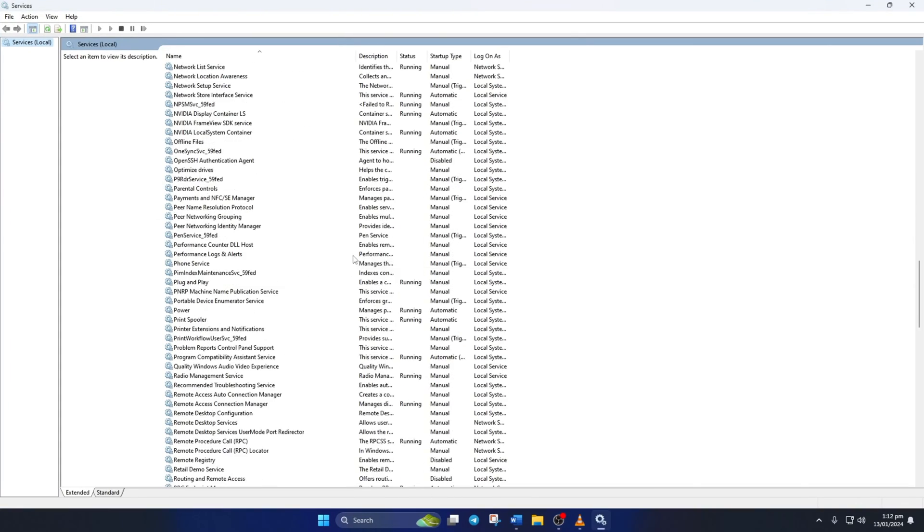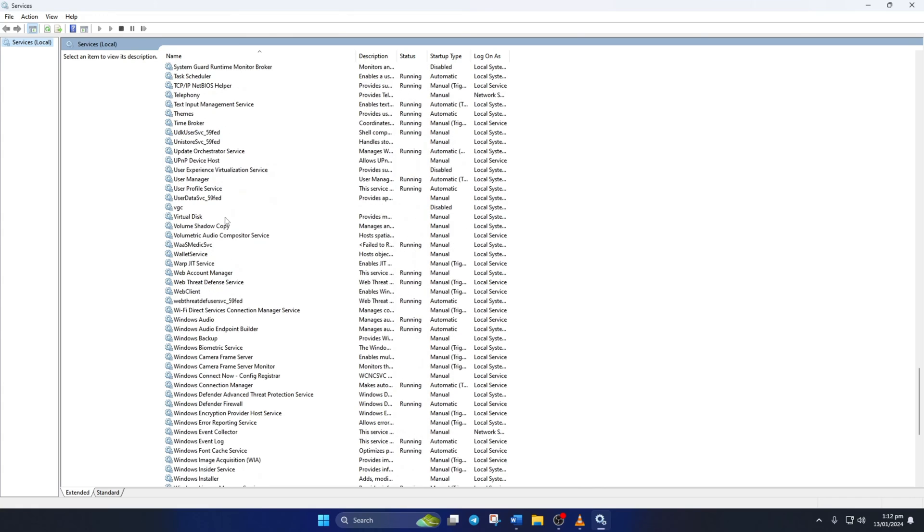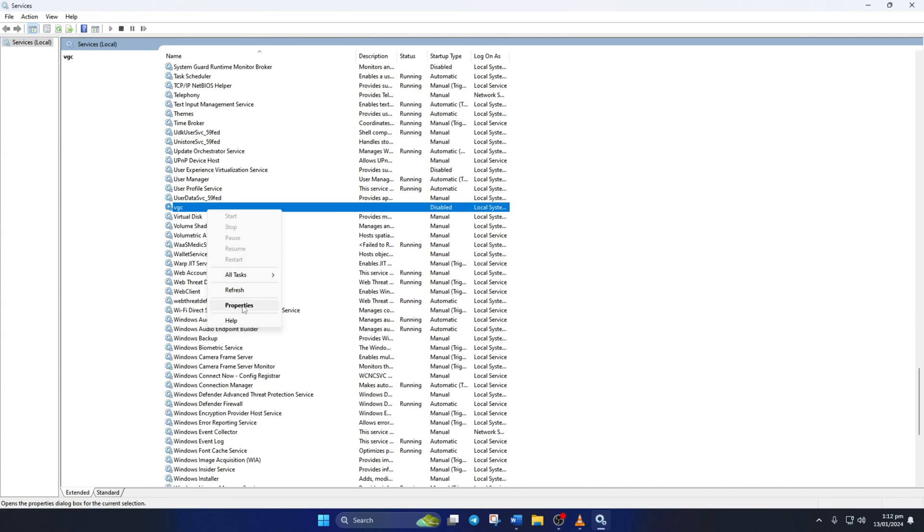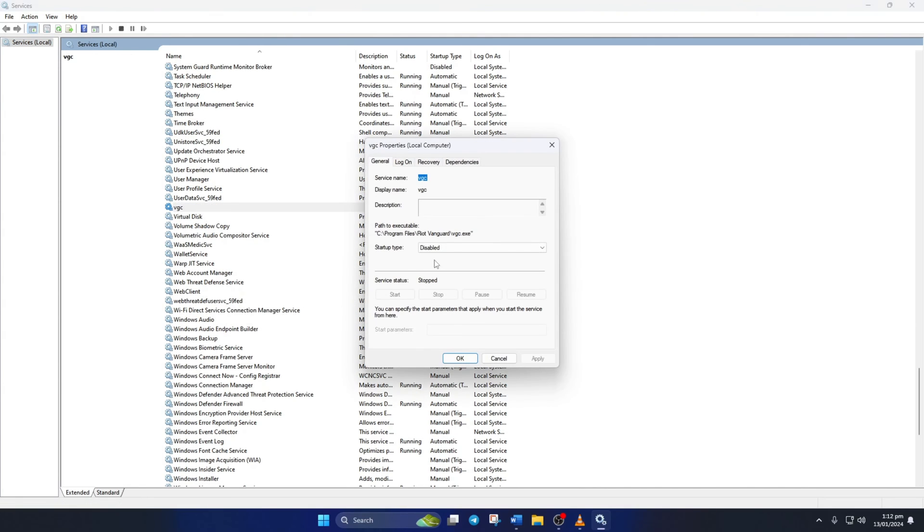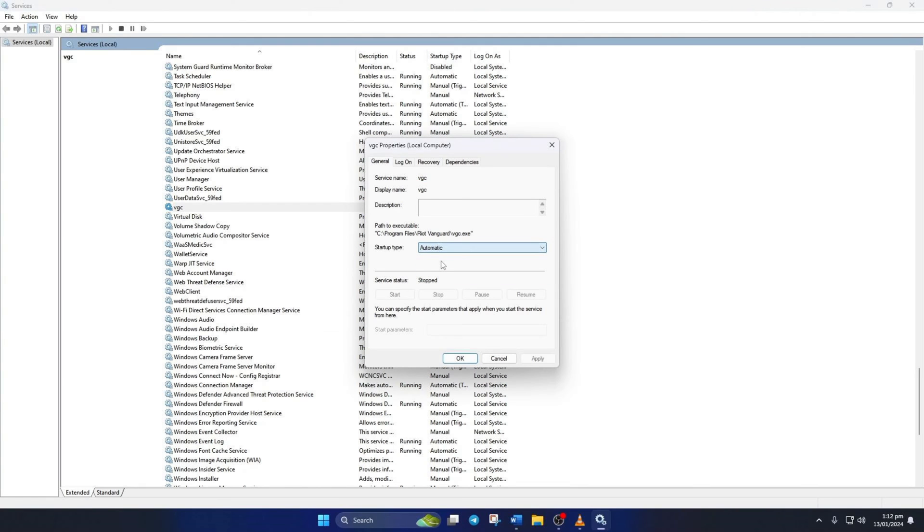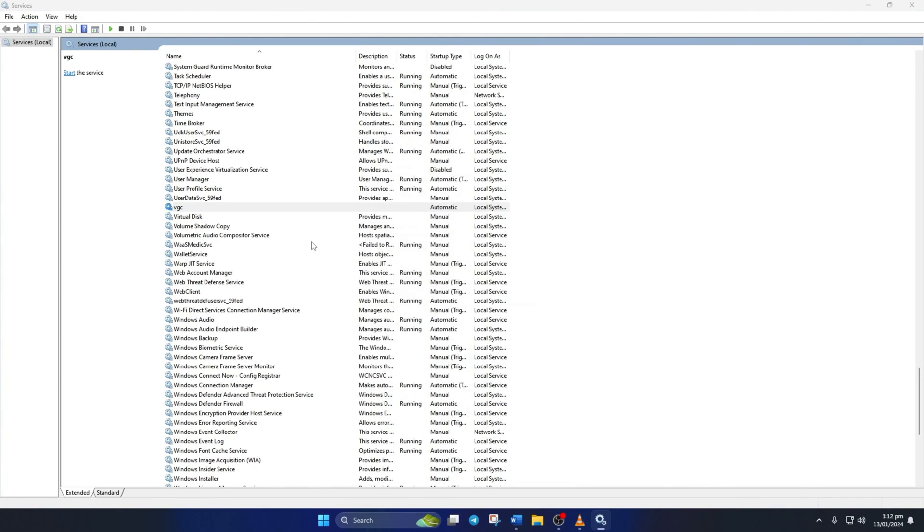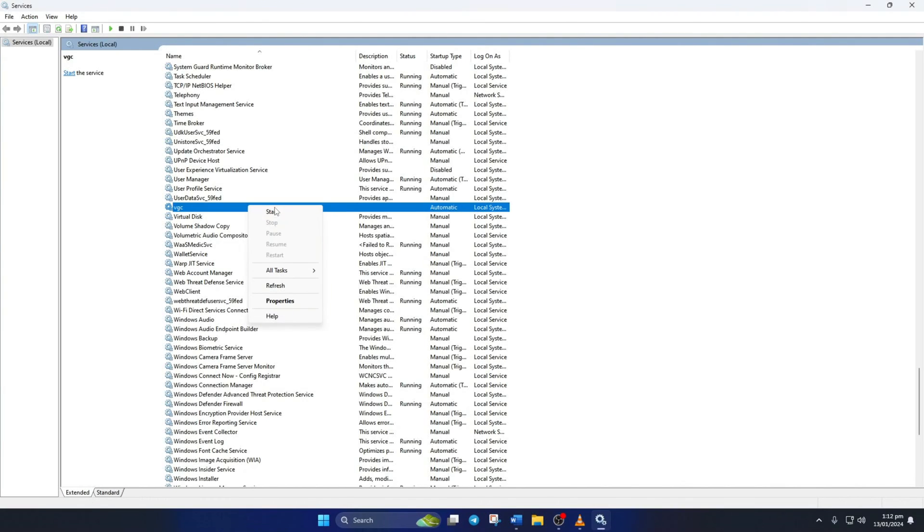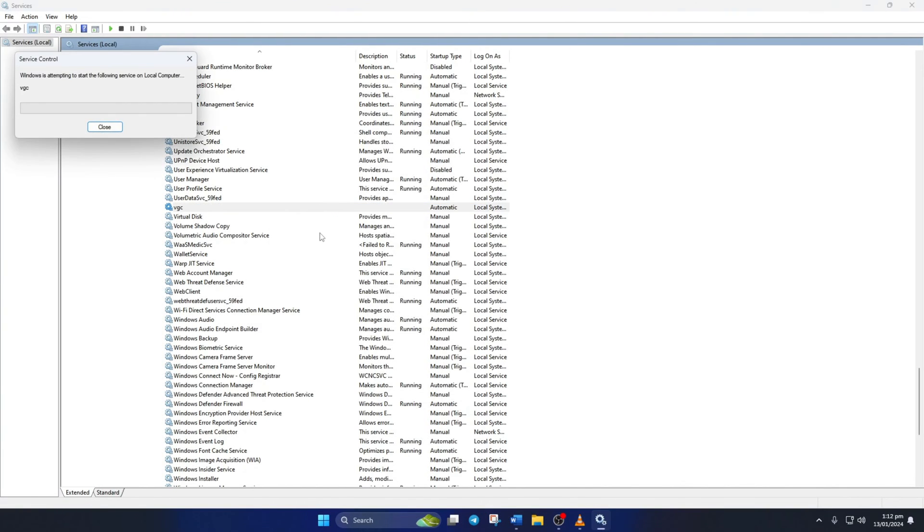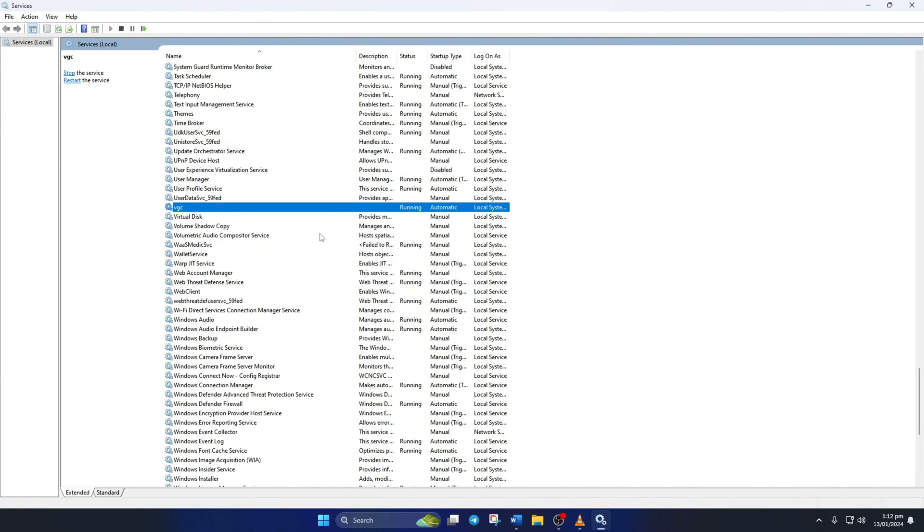Now scroll down and find VGC Service, then right-click on it and select Properties. Now set the Startup Type to Automatic, then click on Apply and then on OK. Lastly, right-click on VGC again and select Start. Wait until it's done, then close the window.